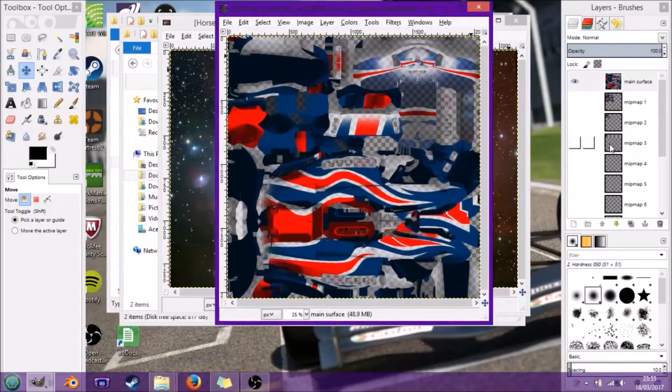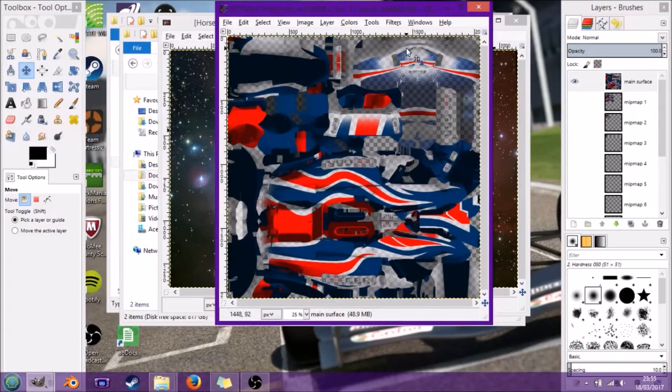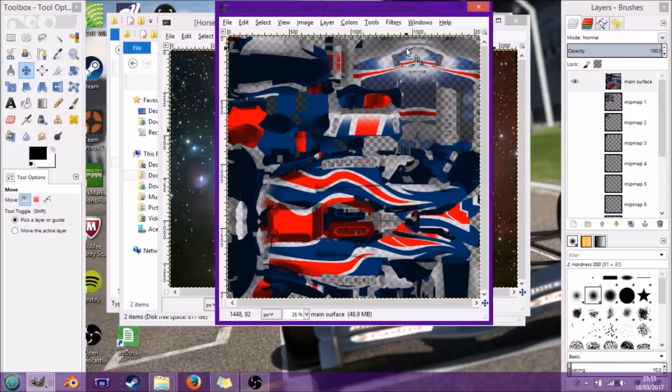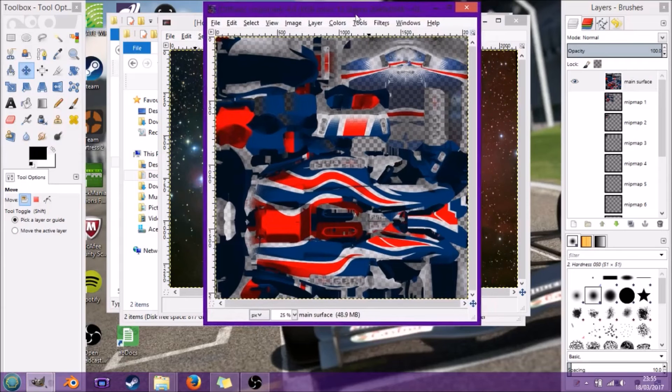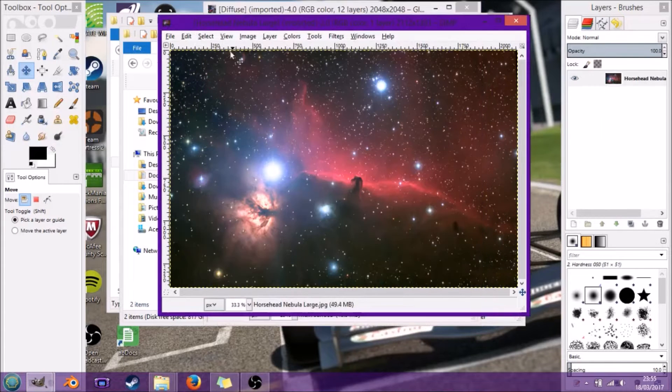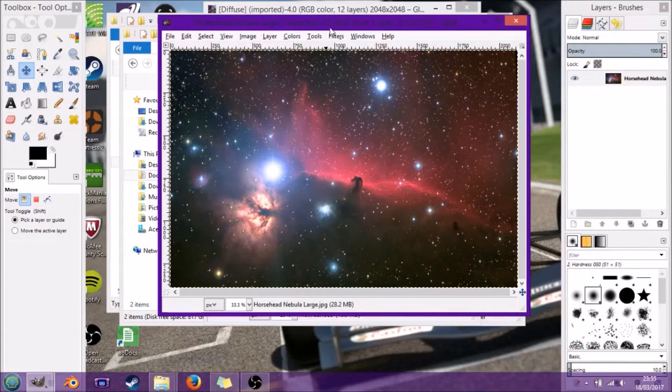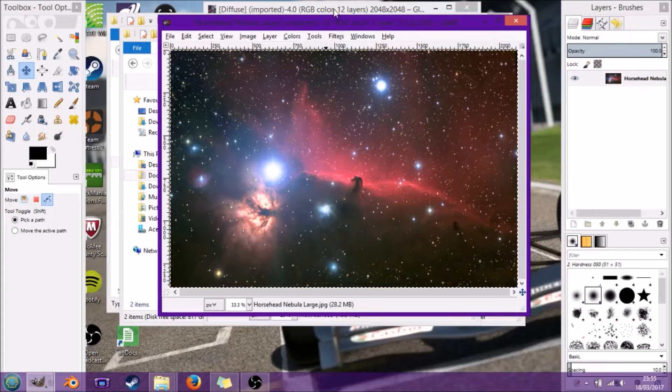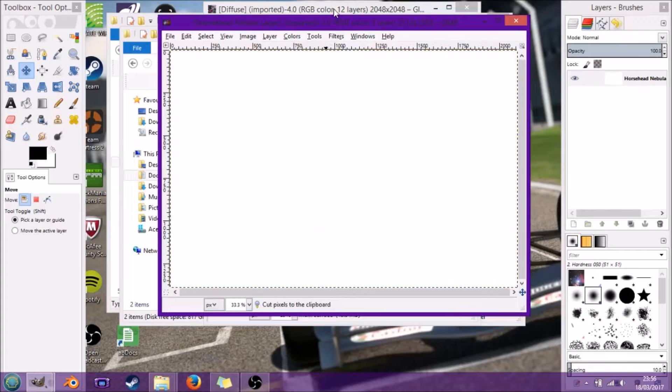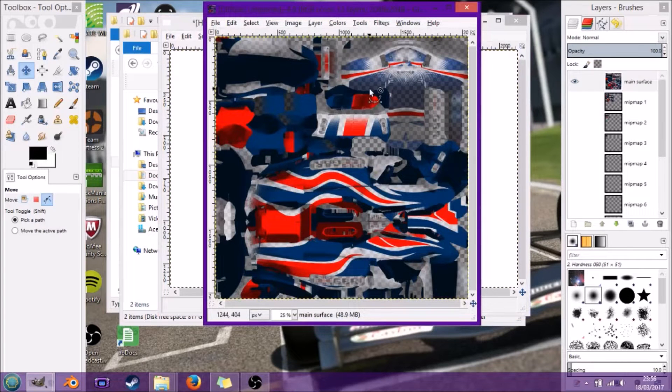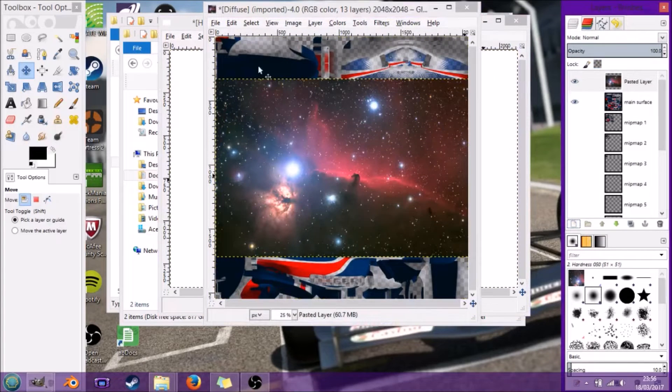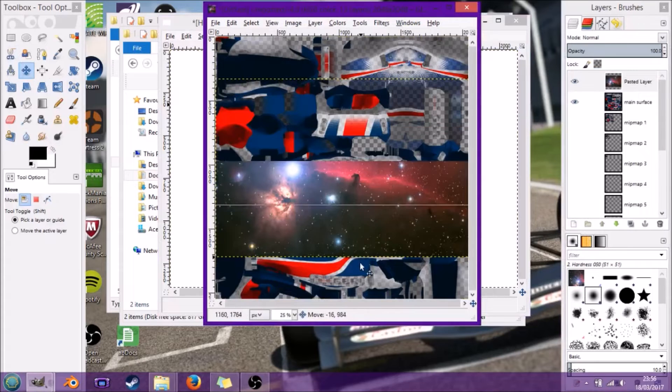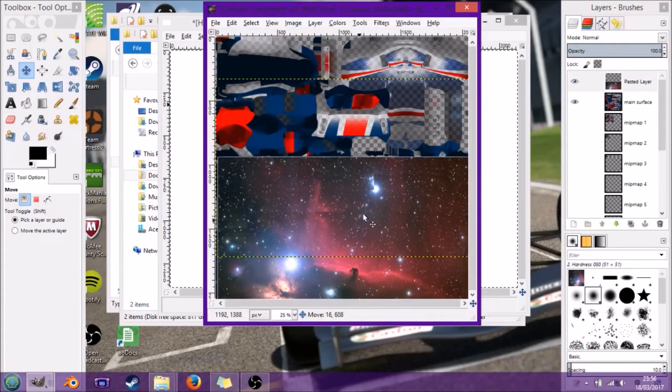Here we've got the diffuse for the Great Britain car. We're just going to make a very simple design here. I'm going to cut that, paste it into here, select new to make it into a pasted layer.